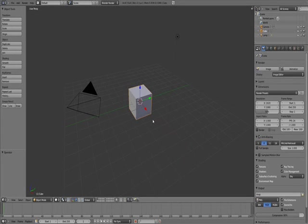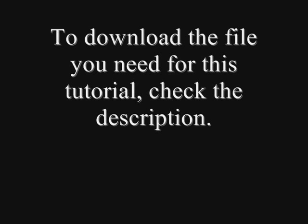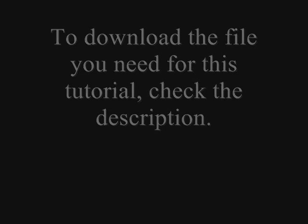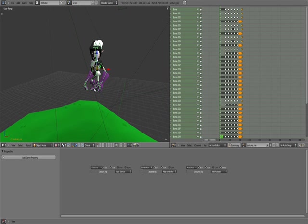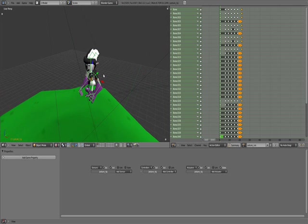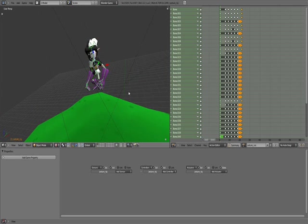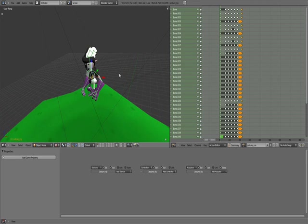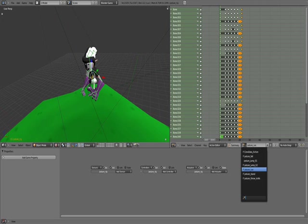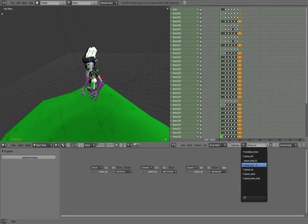Hello everyone, welcome to my second Blender tutorial. Today I'm going to be showing you how to add controls to your character using the logic bricks in Blender. So what you need for this tutorial is a few animations: a run animation for the character, one jump animation, a fall animation, and a stand animation.